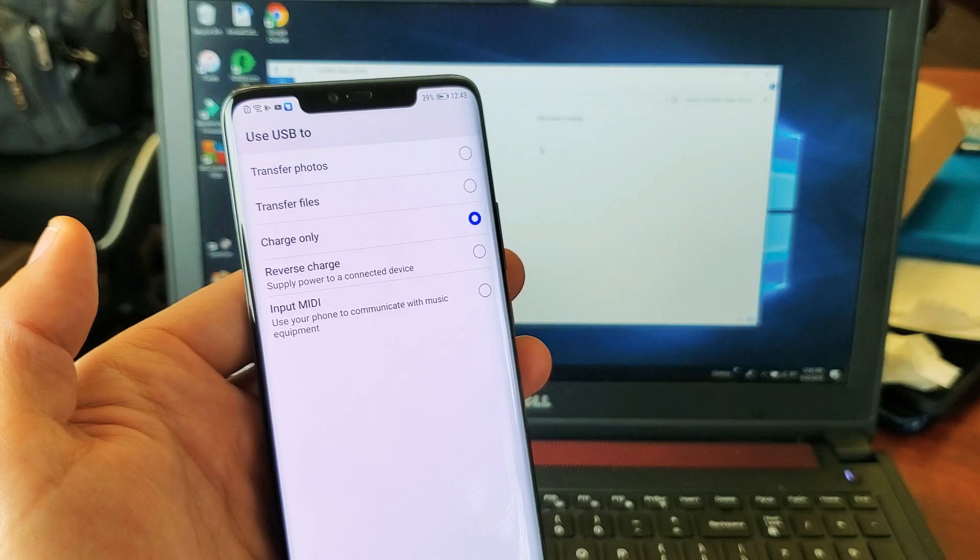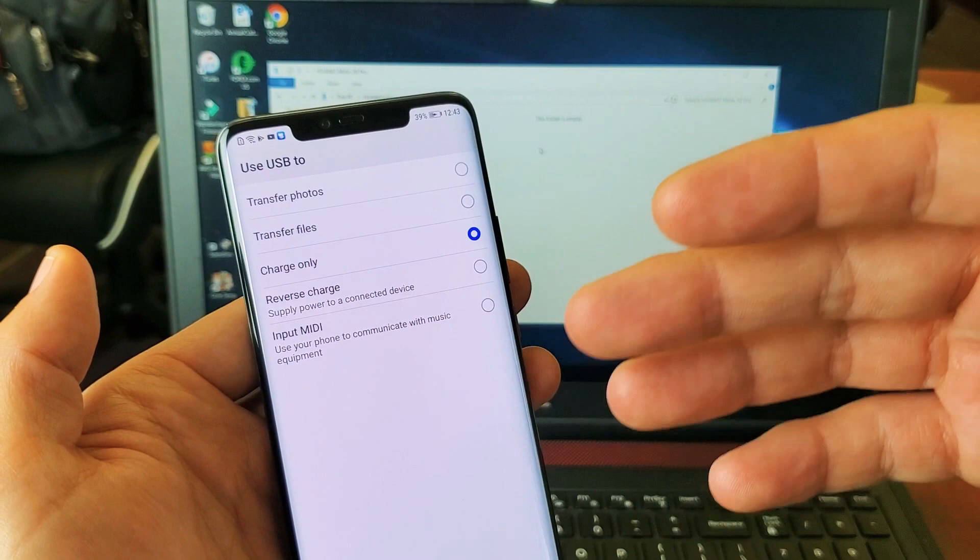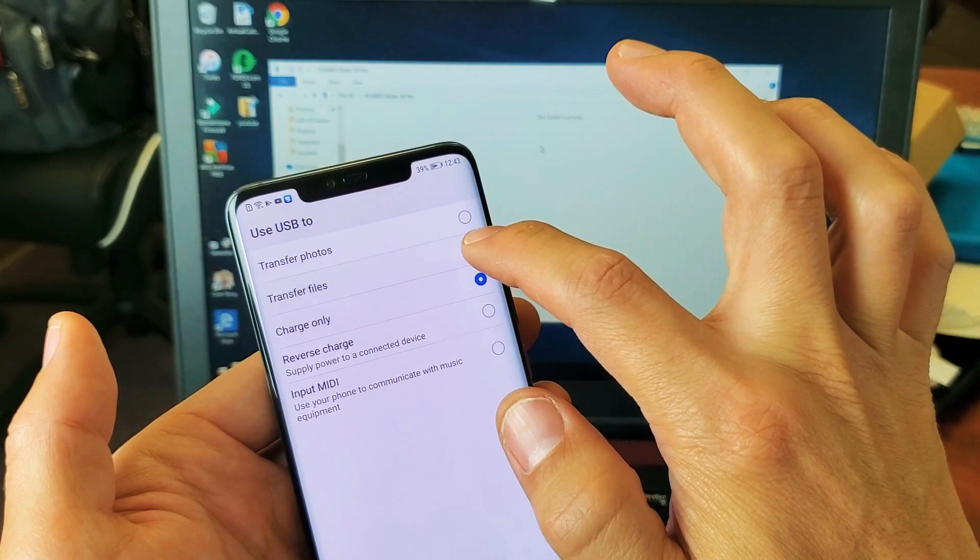You can transfer photos, files, charge only. If you want to transfer videos, photos, music, whatever, just remember, always just put it on transfer files. So I tap on transfer files and I'll give it a second here.